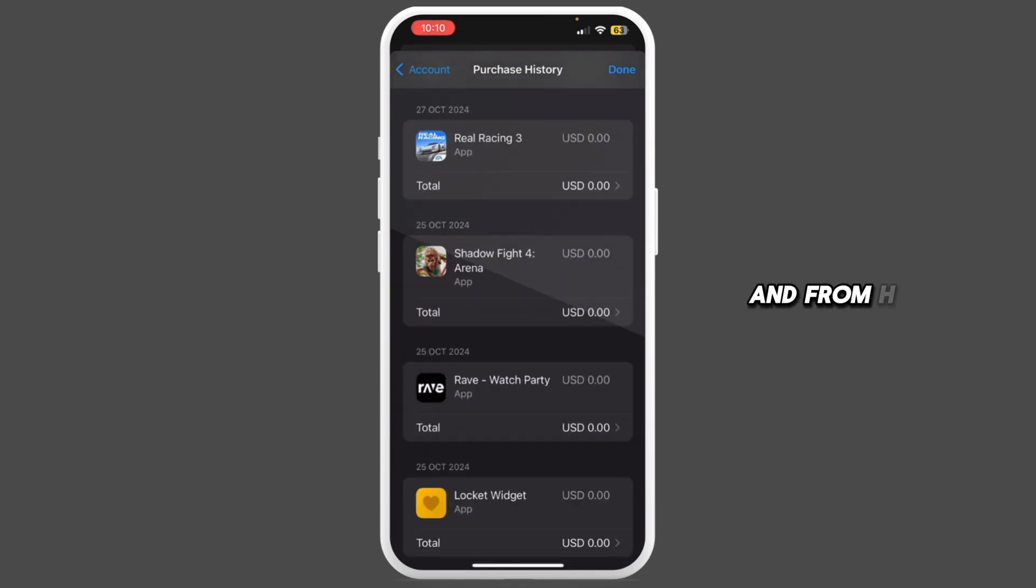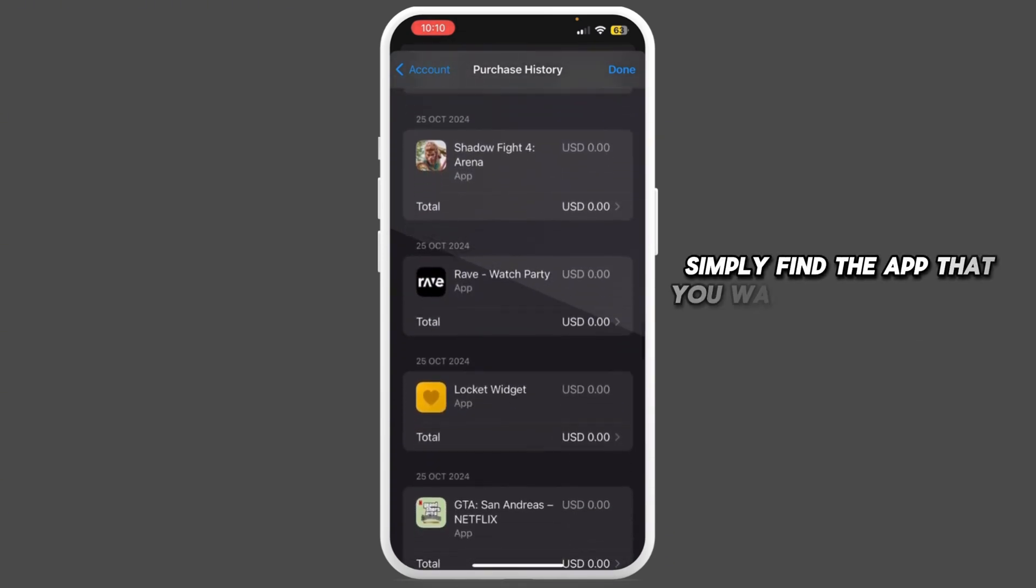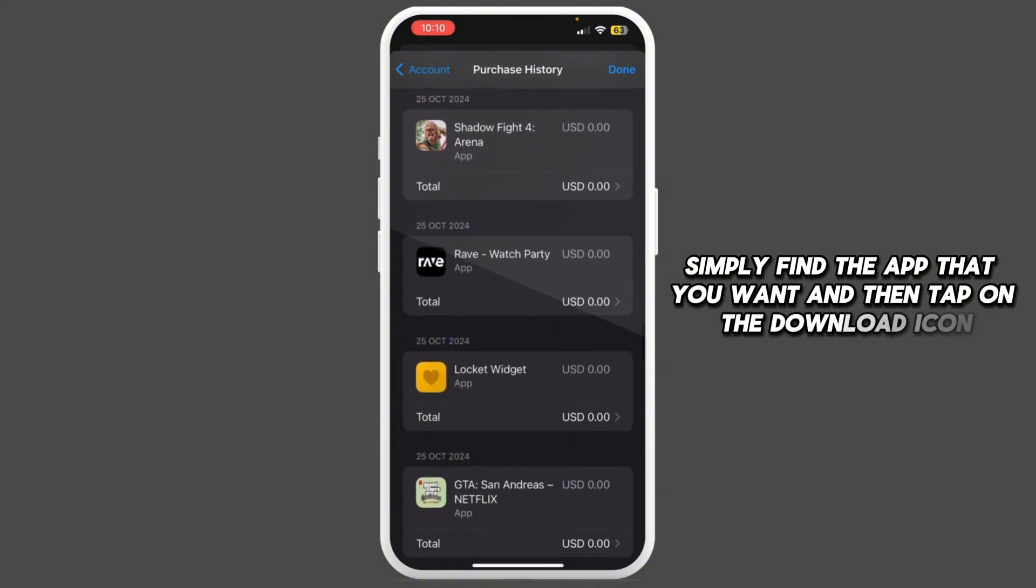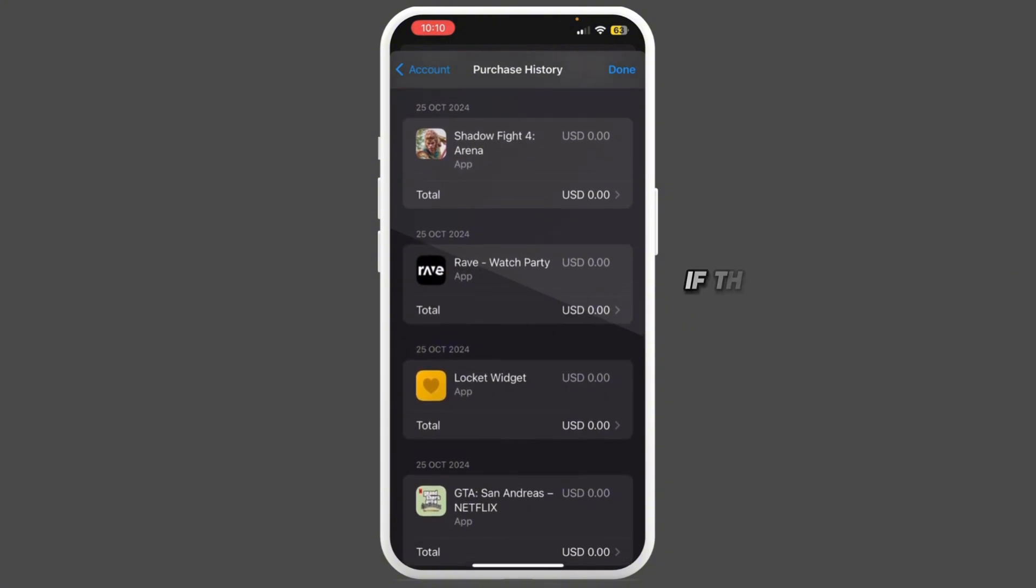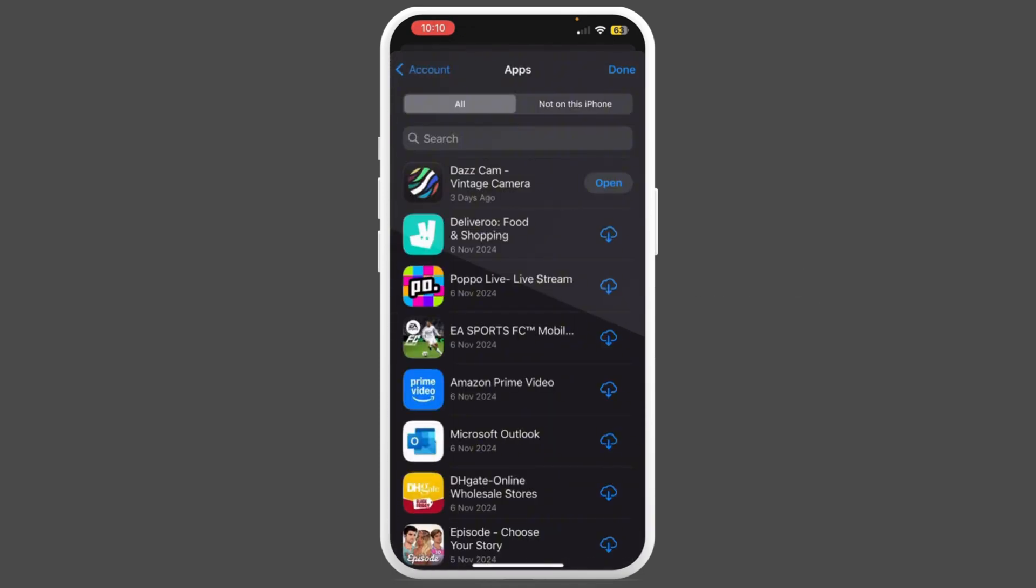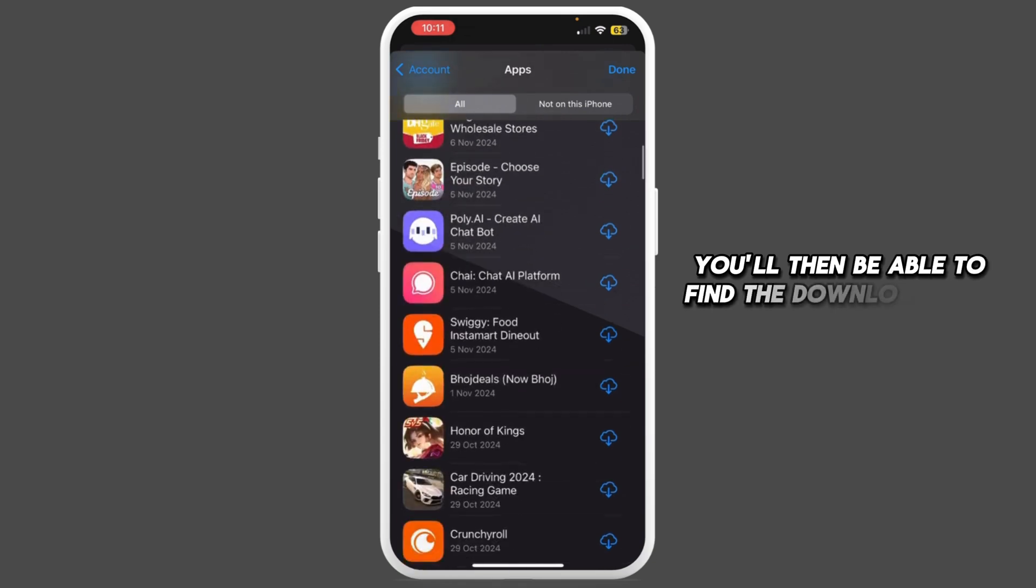From here, find the app that you want and tap on the download icon. If the download icon is not available, head back and tap on Apps. You'll then be able to find the download